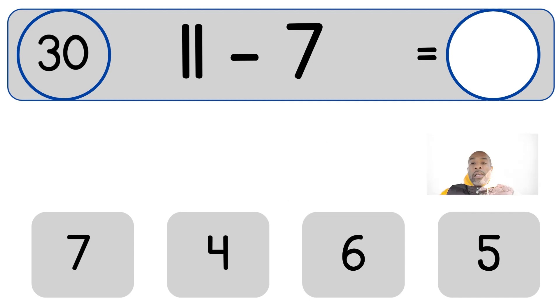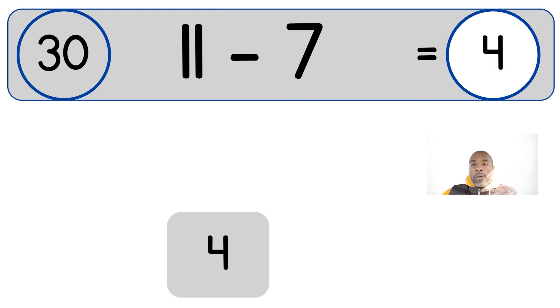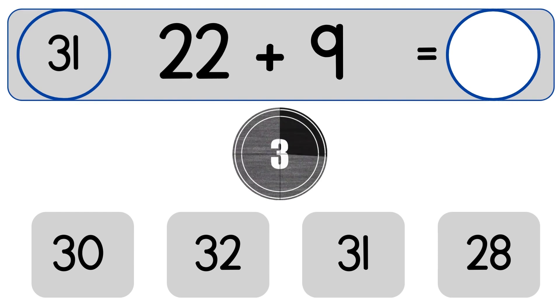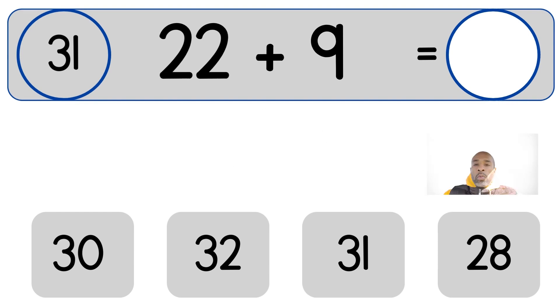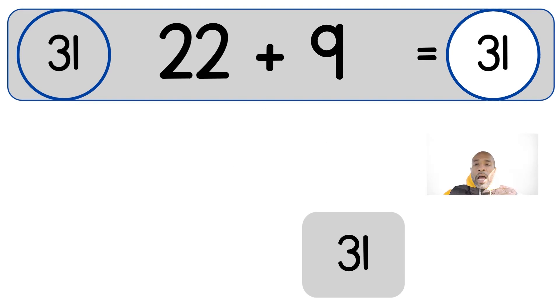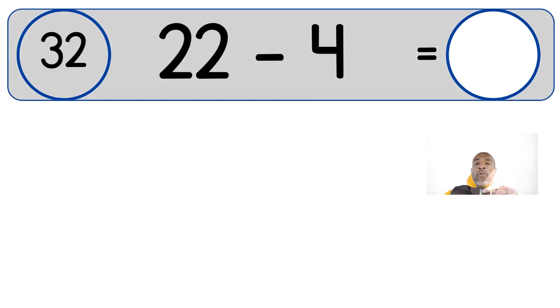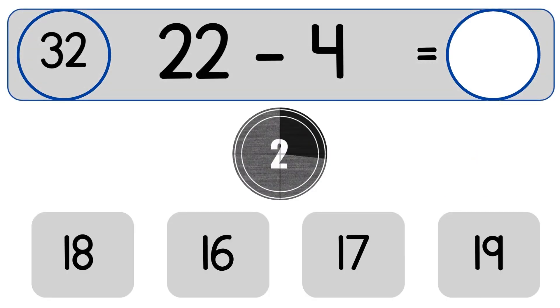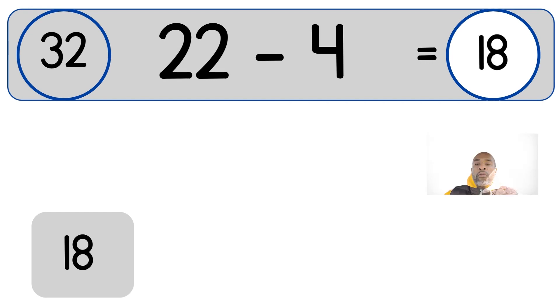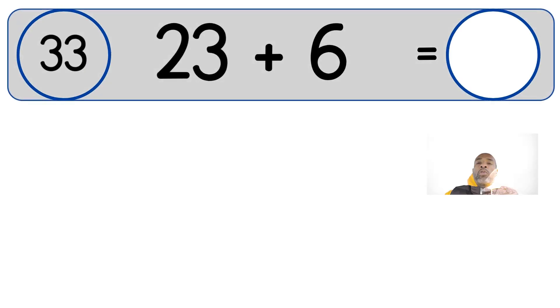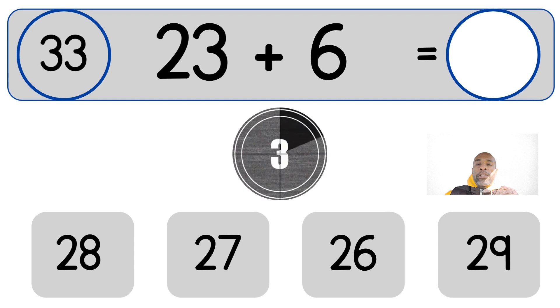11 minus 7 equals 4. 22 plus 9. 22 plus 9 equals 31. 22 minus 4 equals 18. 23 plus 6.